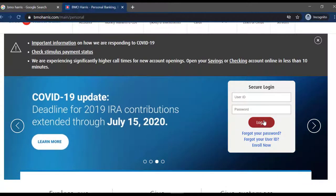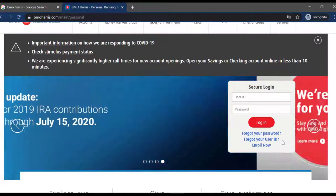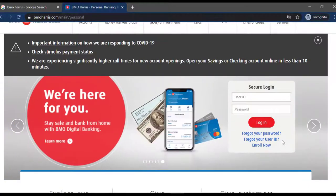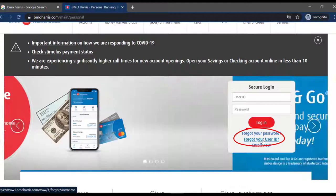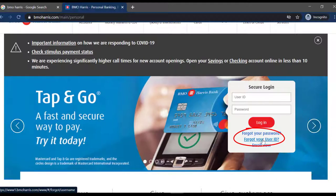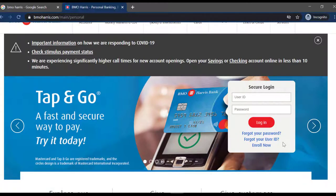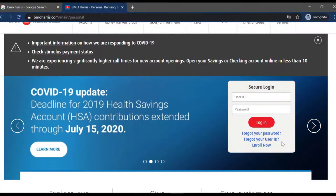But in any case, if you forgot your password or user ID, there are two options for that. First is forgot your password and second is forgot your user ID. Whichever you forgot, you can simply recover by clicking the option you desire.